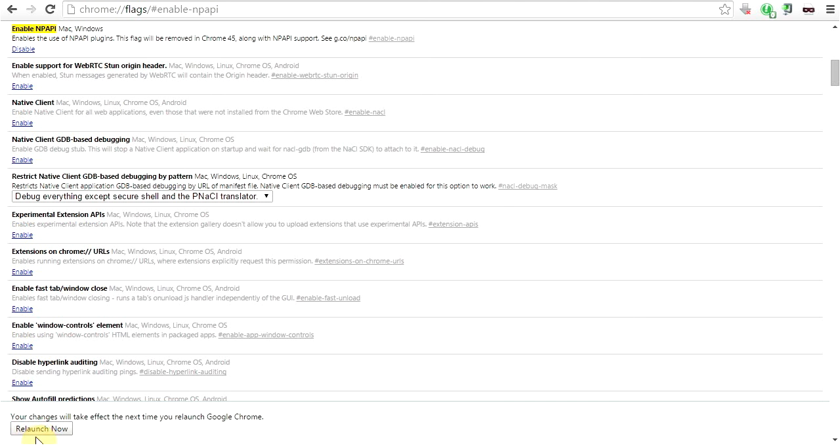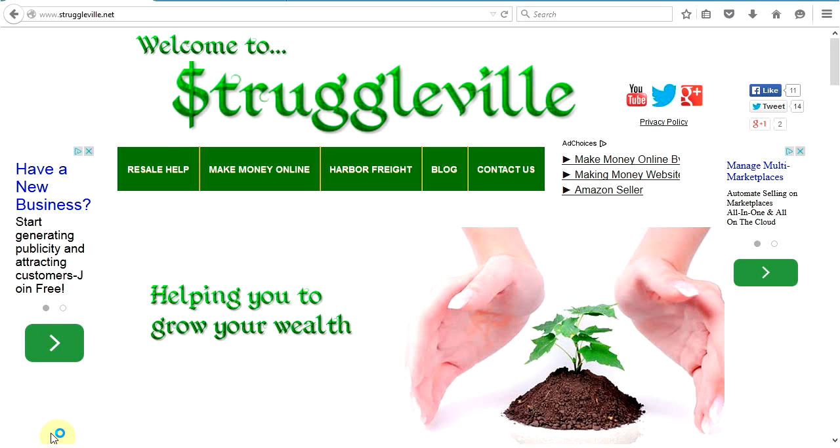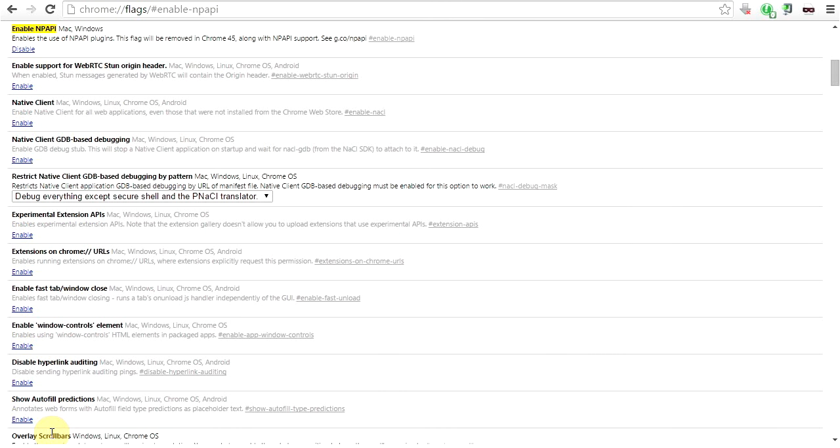At the bottom here you see relaunch now. Relaunch. Google Chrome is going to relaunch. You're going to get your same tabs you already have open, so don't worry about that.